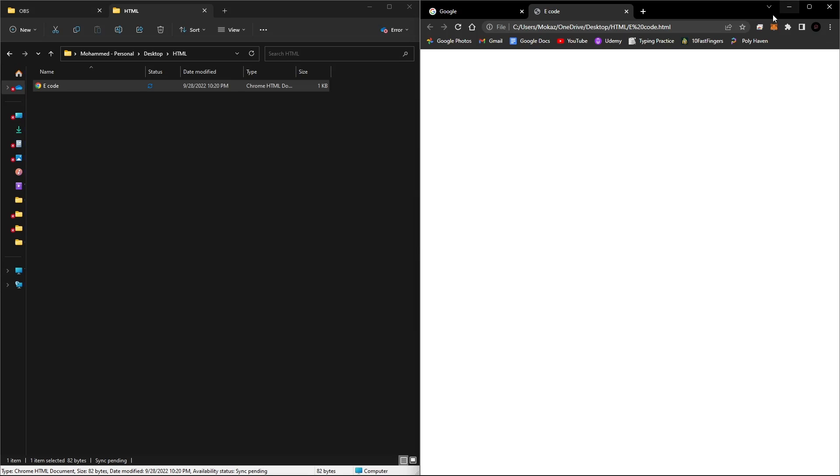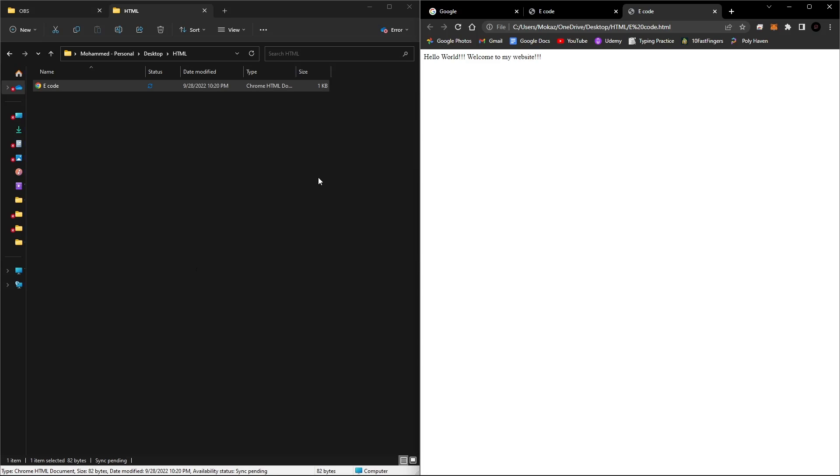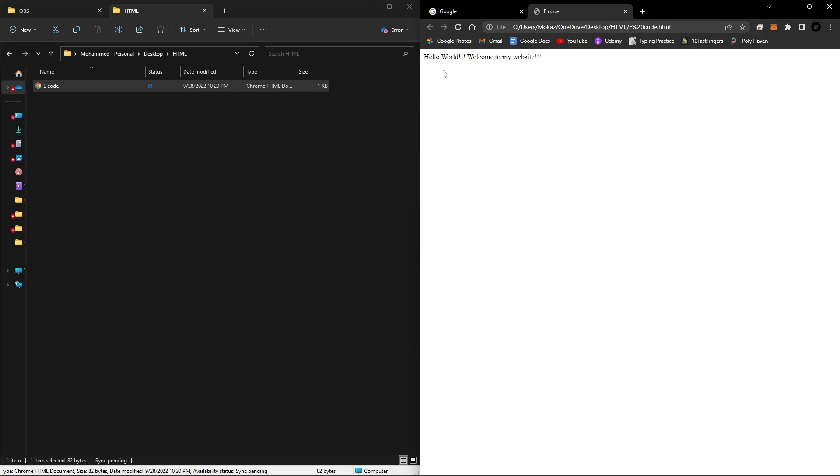Now let's just drag it over. And just like that, there is simple text in our website. Now just like we added simple text, we can change the background color, we can add images, we can add links, we can add a whole ton of things.